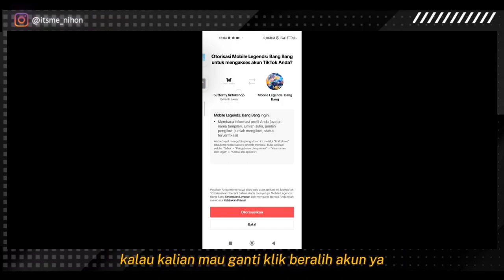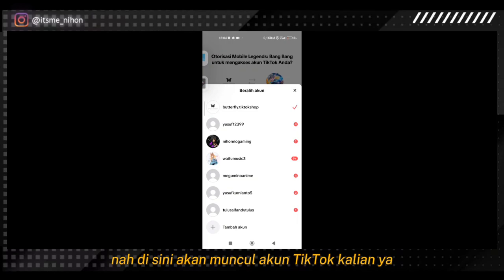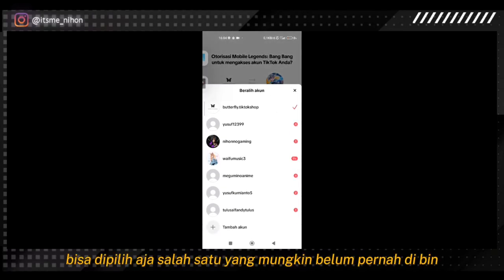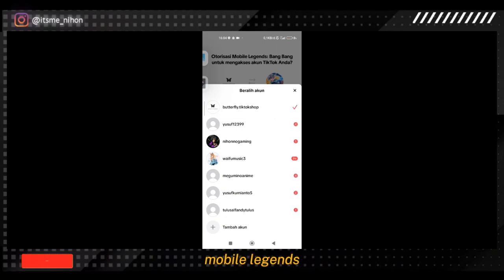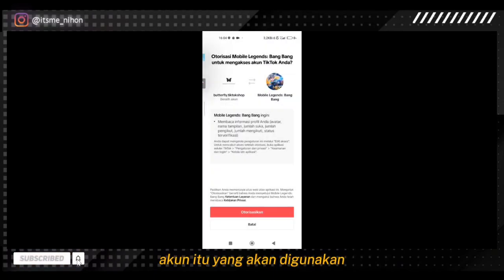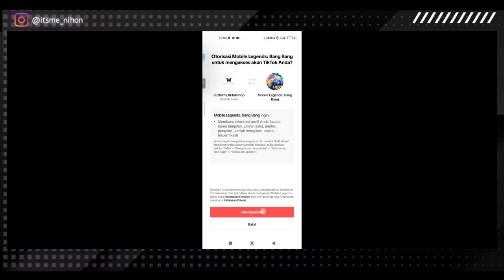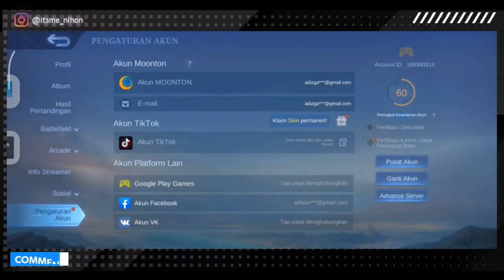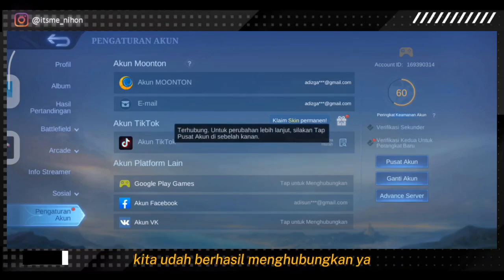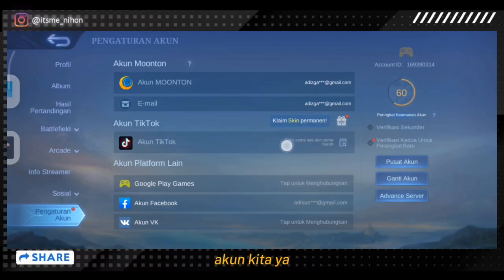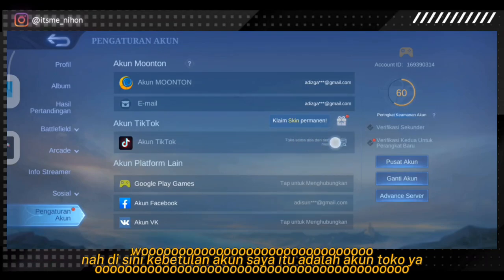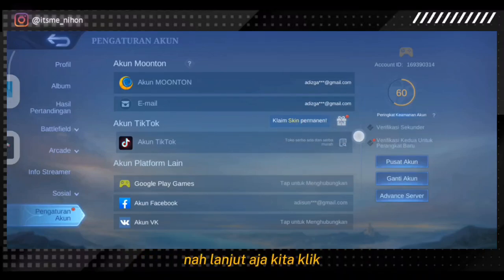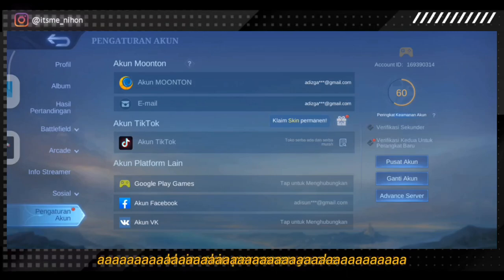Disini adalah akun TikTok saya. Kalau kalian mau ganti, klik beralih akun. Disini akan muncul akun TikTok kalian yang pernah digunakan. Bisa dipilih salah satu yang belum pernah dibin dengan akun Mobile Legends. Kalau sudah yakin dengan akun yang akan digunakan, klik otorisasikan untuk menghubungkan. Kita sudah berhasil menghubungkan — ada tulisan akun kita. Nanti akan muncul nama TikTok kalian disini. Lanjut, kita klik claim skin permanent.